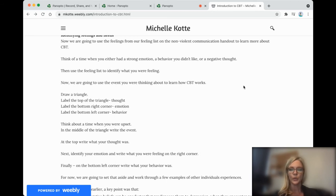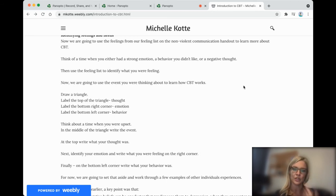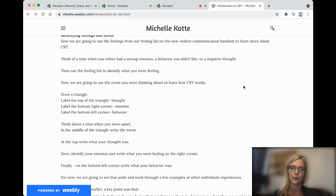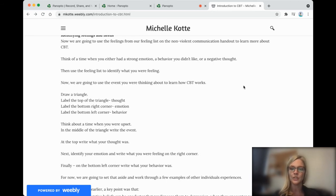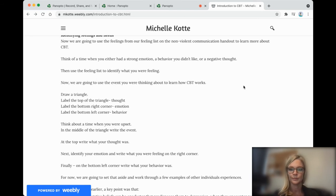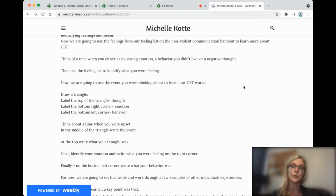So what were you thinking when this situation was occurring? Write that at the top. And on the bottom right, what was your emotion? Now, on the bottom left, we're going to write our behavior.